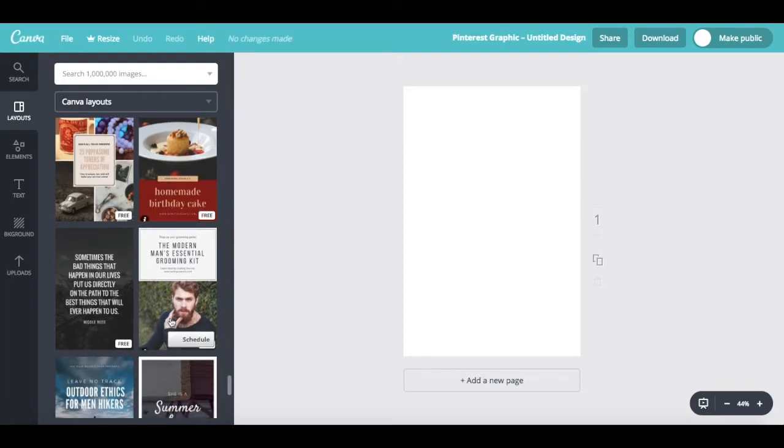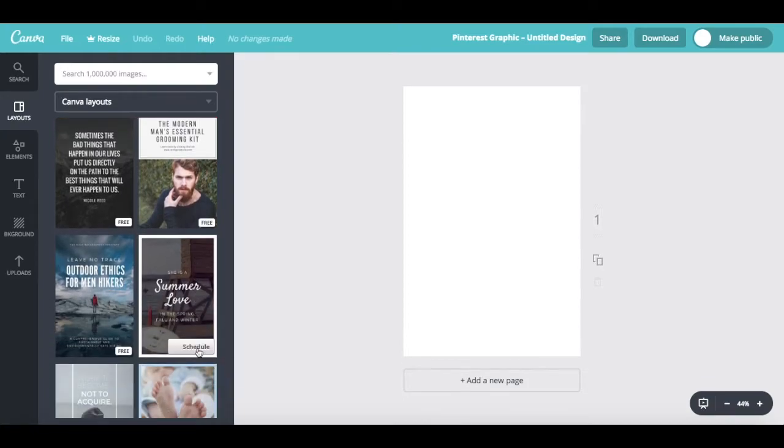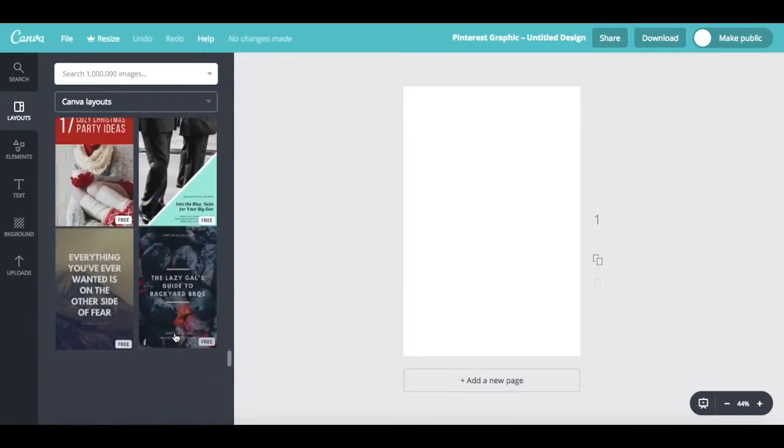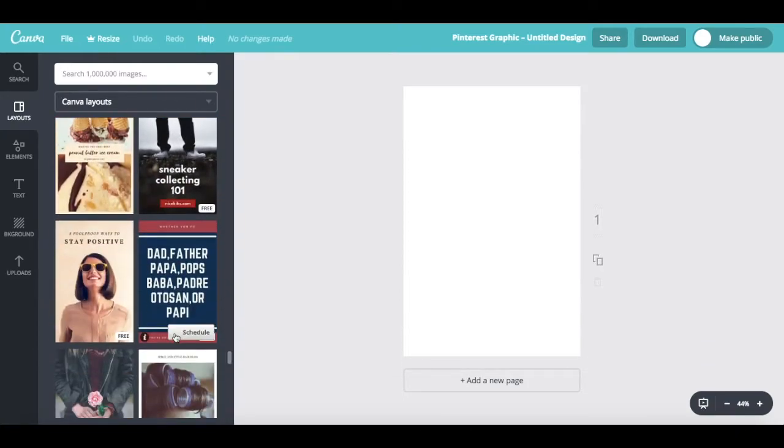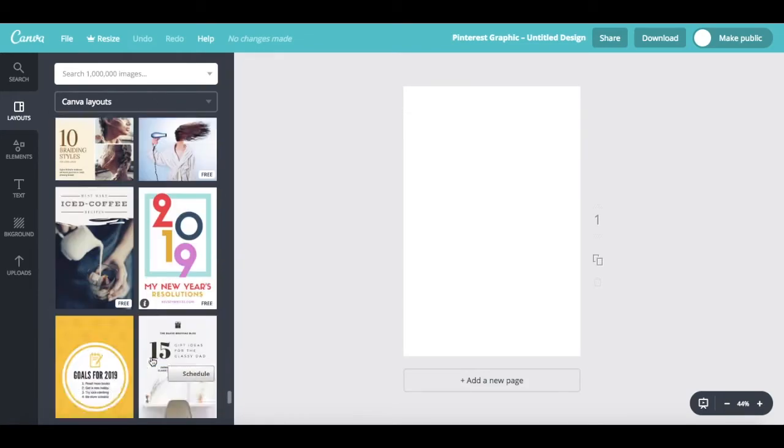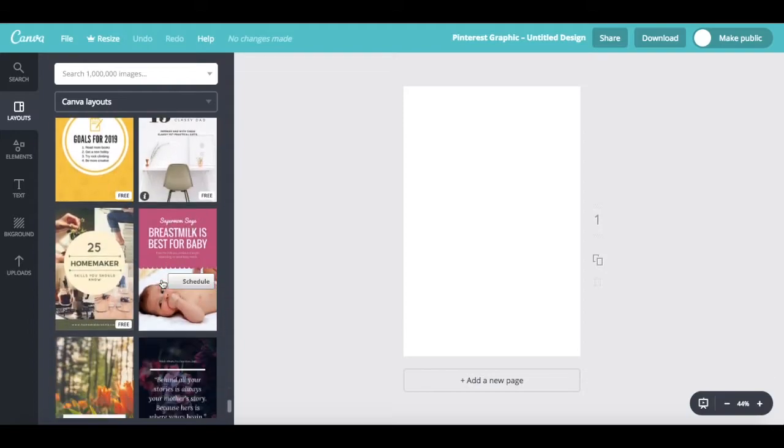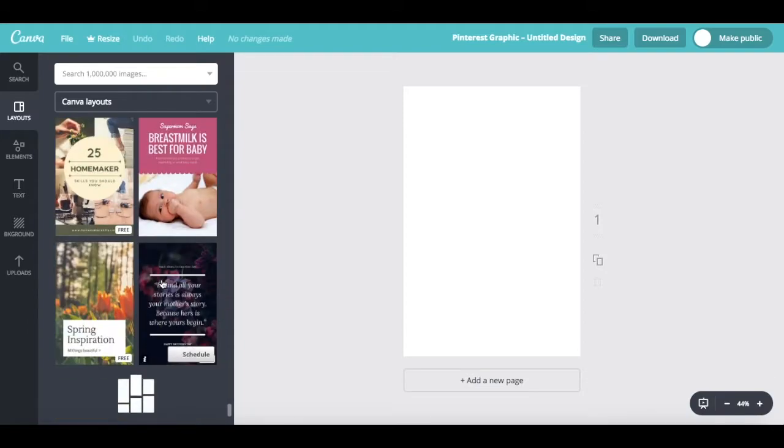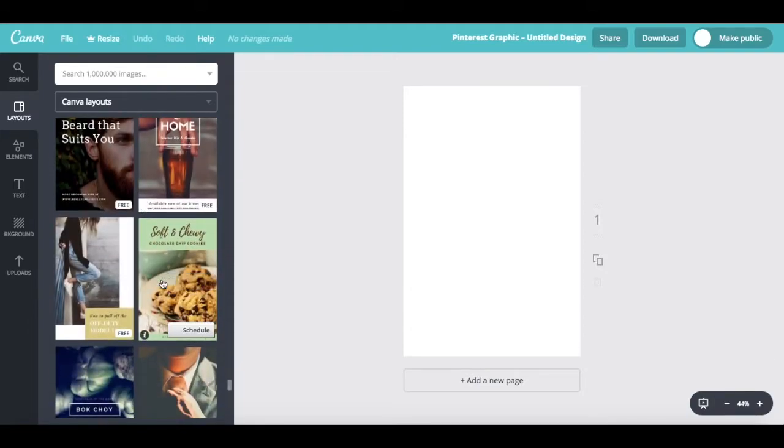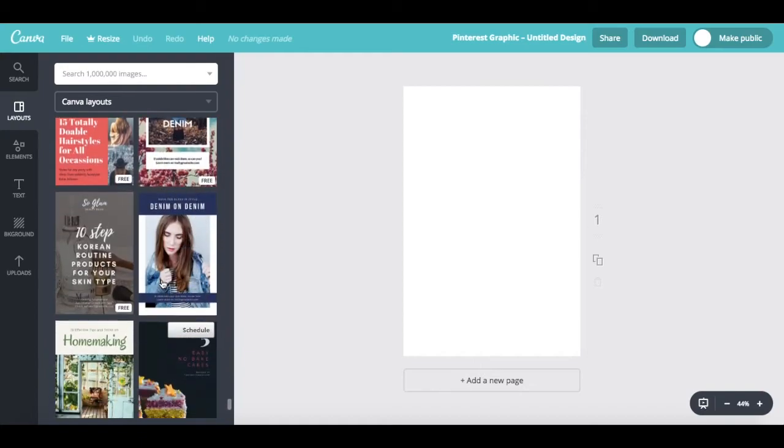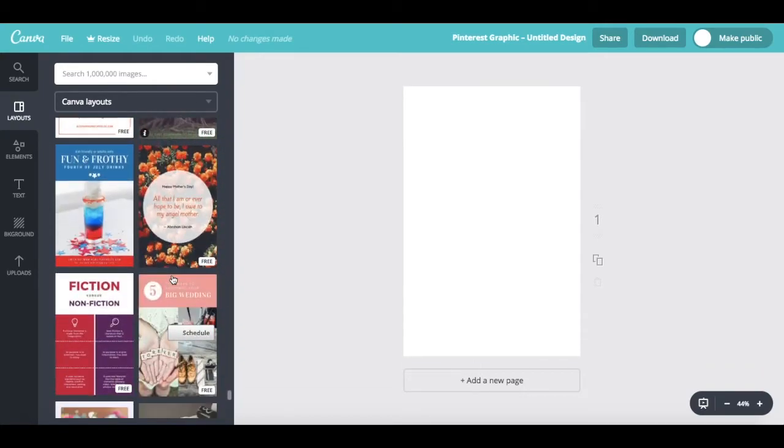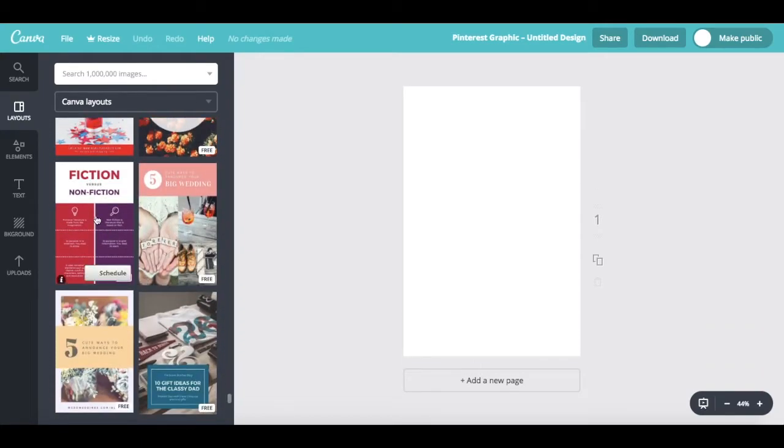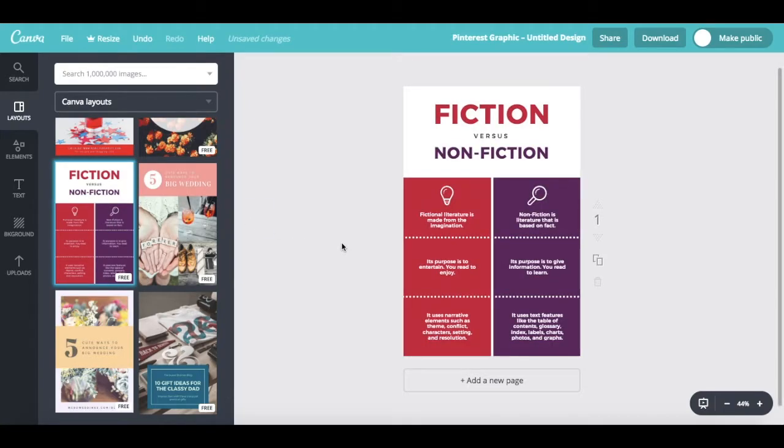If they're free, you'll see the word free on the bottom right-hand side of the template, and if they're paid, you'll see this dollar sign pop up instead. Once you've found a template that catches your eye and that you wish to customize, such as this one over here, just click on it, and it'll automatically load on your page.